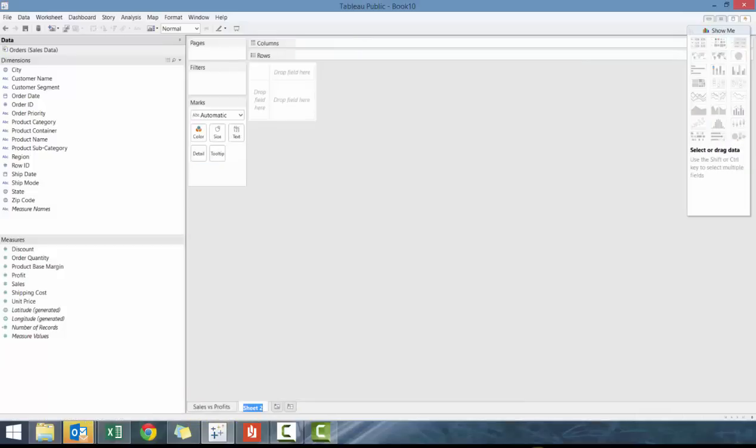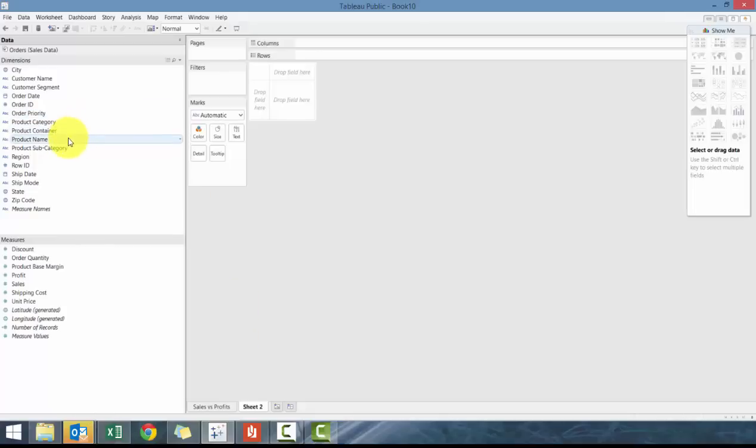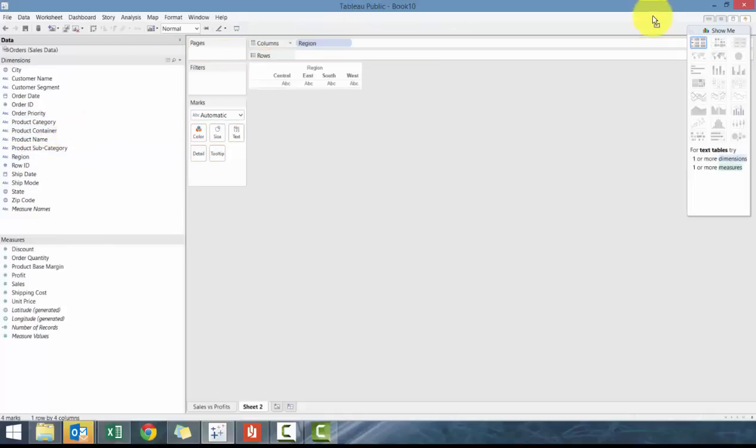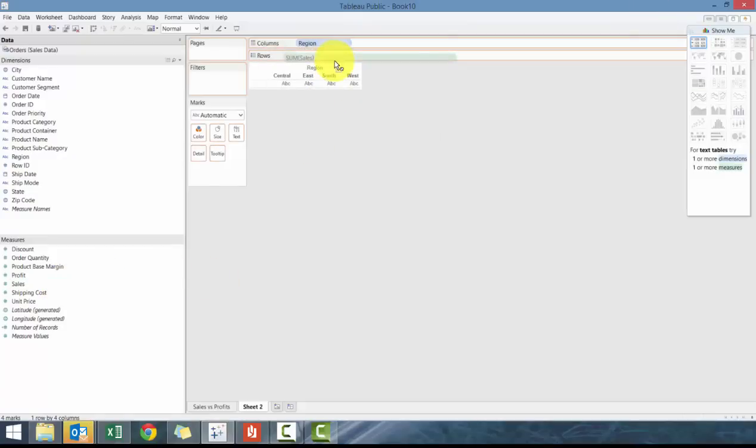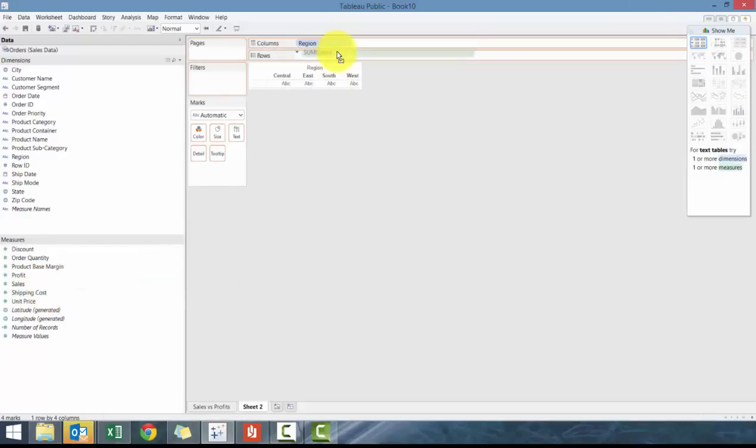So we're going to create another chart. And what we're going to do here is we're going to create a bar chart, very simple bar chart. So what we're going to do here is we're going to drag region to column and then drag sales to row.